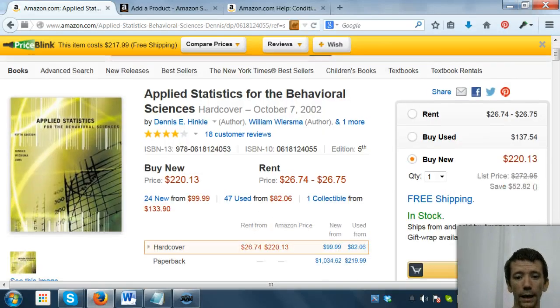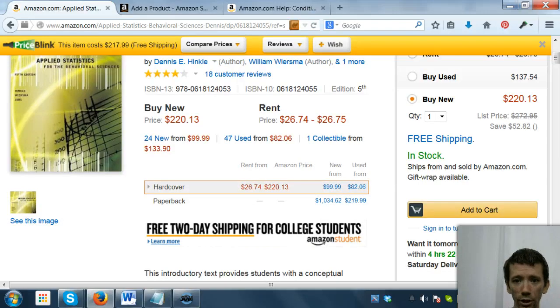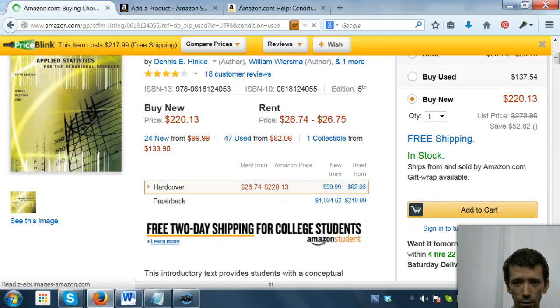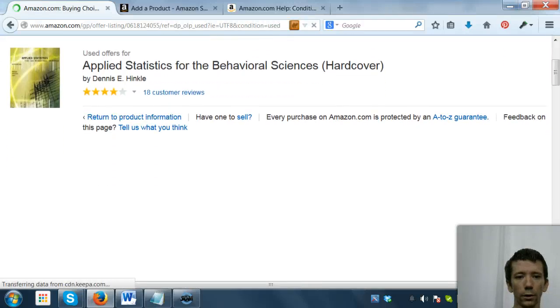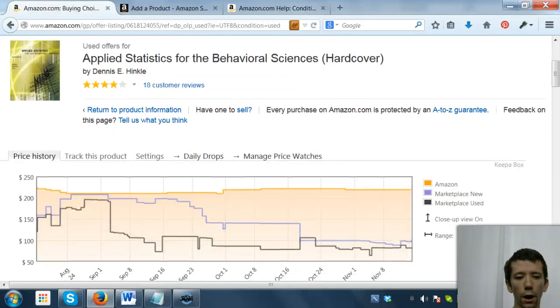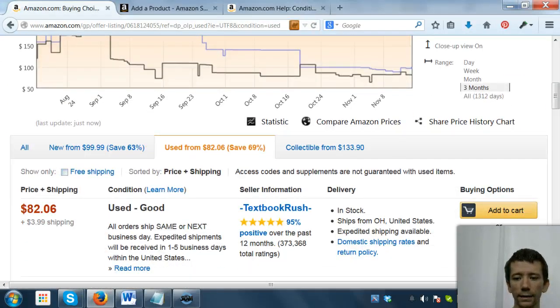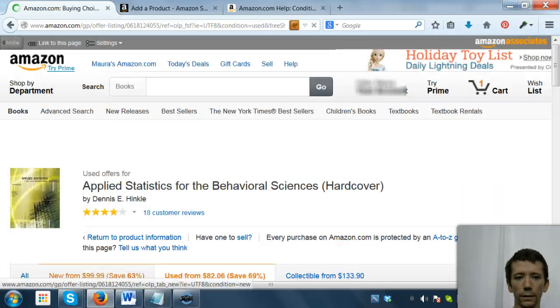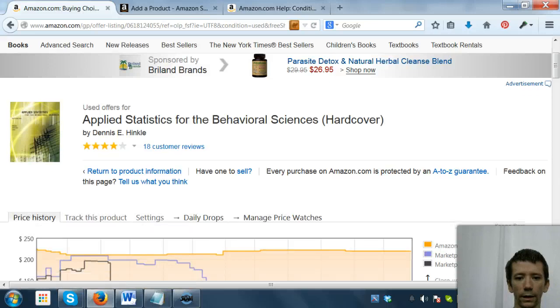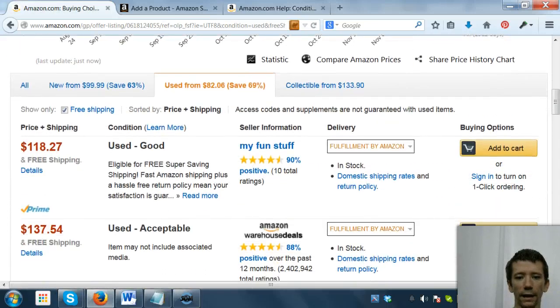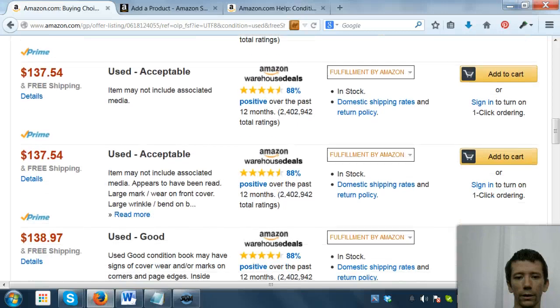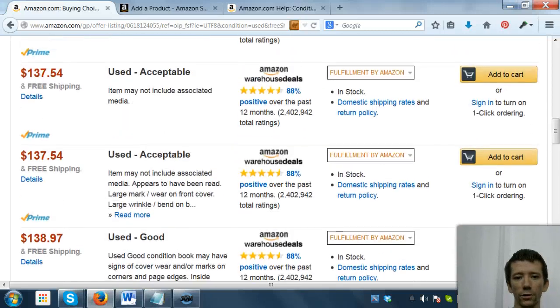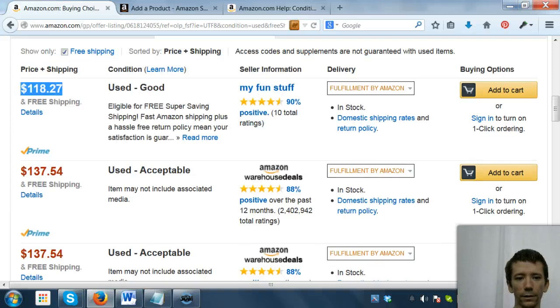Now what we're going to do is first check out used. We've got to find out what we're going to price it for, right? So we're going to look under used. You are FBA, you're not Merchant Fulfilled. Merchant Fulfilled doesn't matter. So we're only going to look at FBA, and we are going to look at your condition.